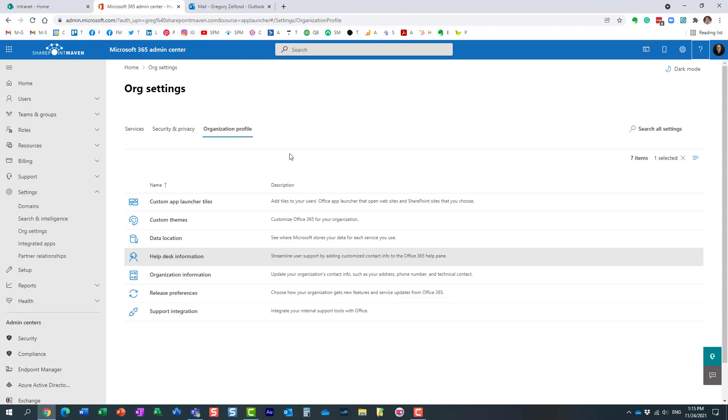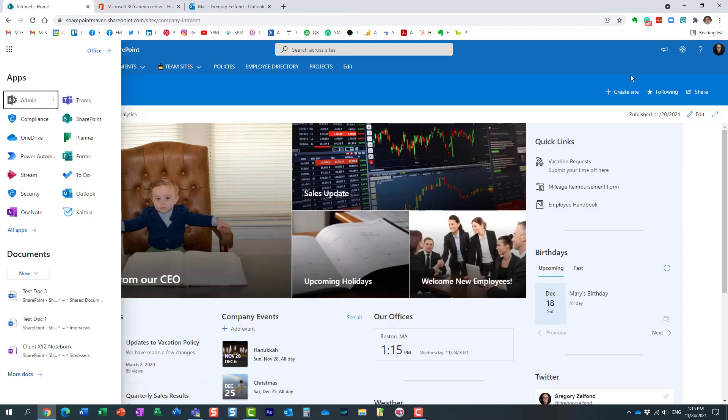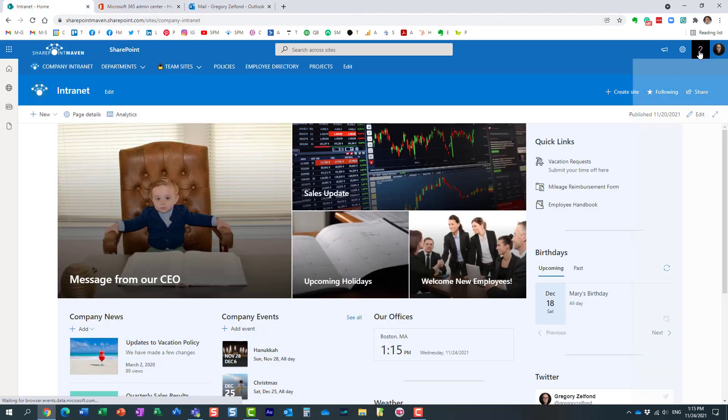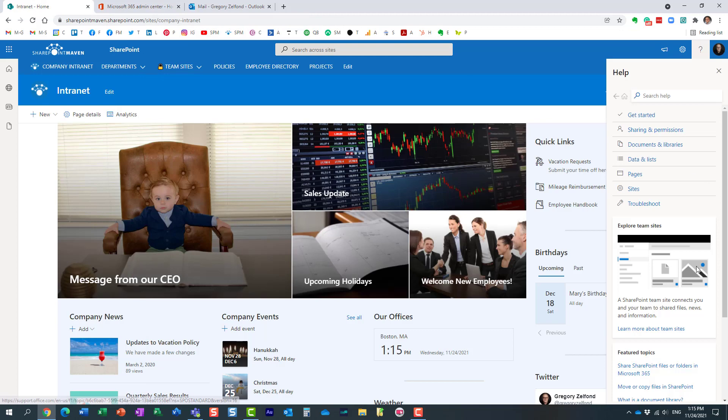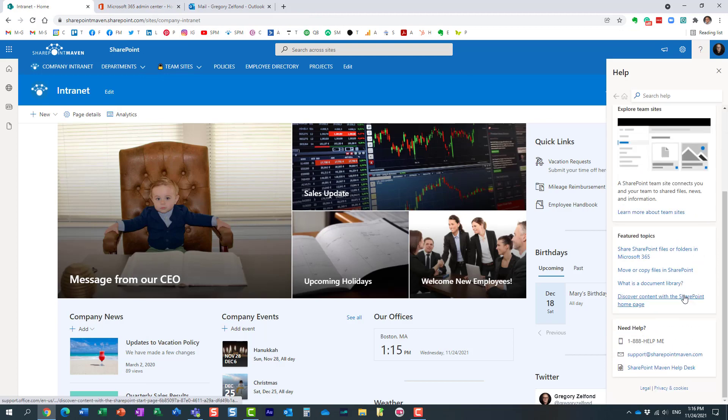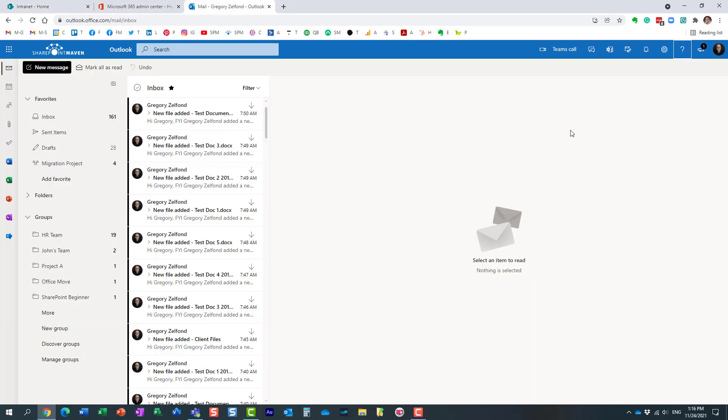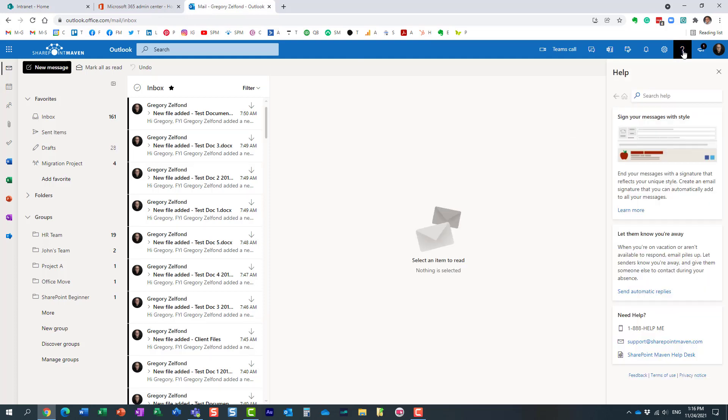You could be in Outlook, maybe checking your email, and I click on the question mark. Once again, the information is there. So this bar is present in most Microsoft 365 applications.